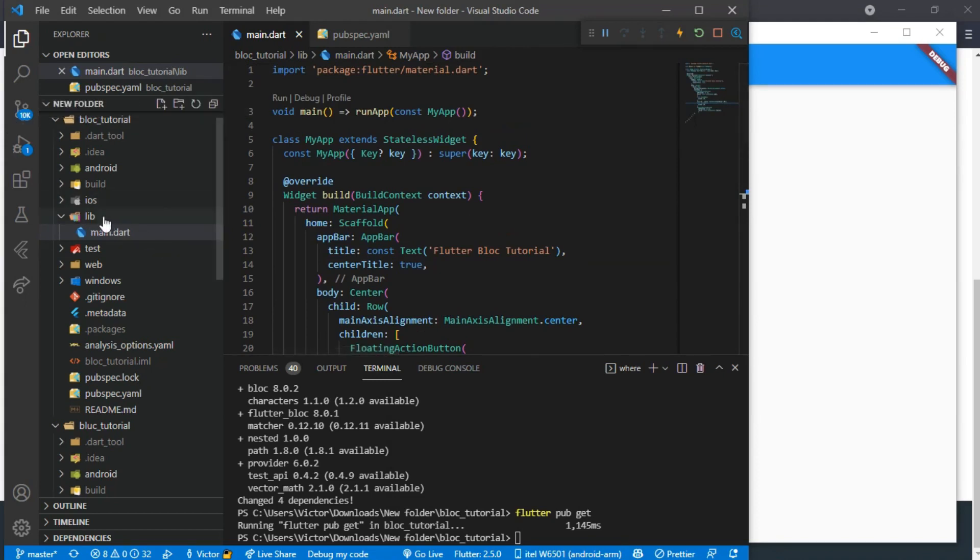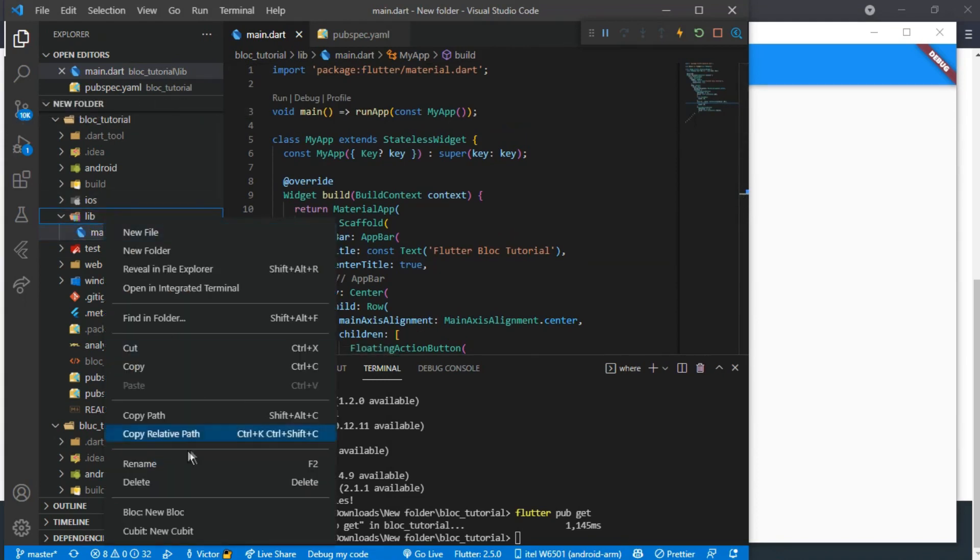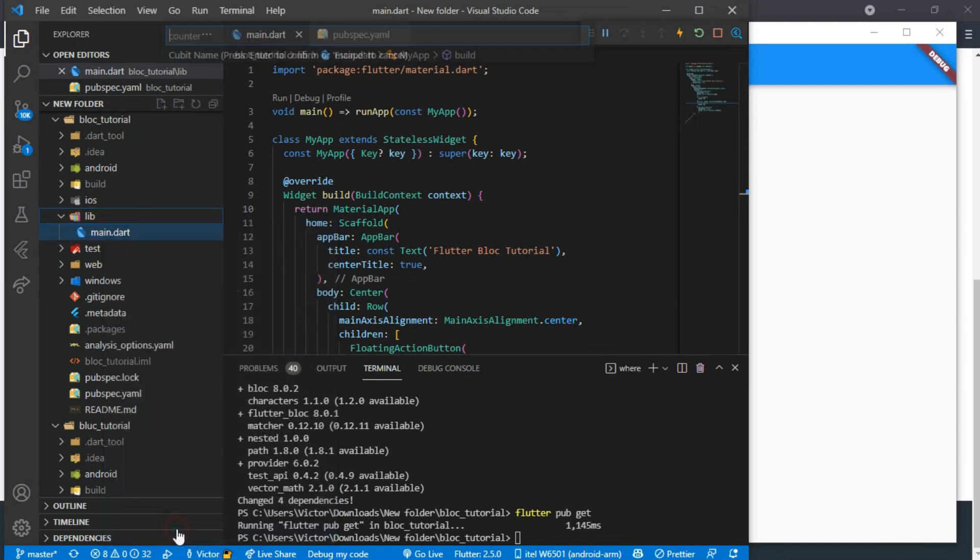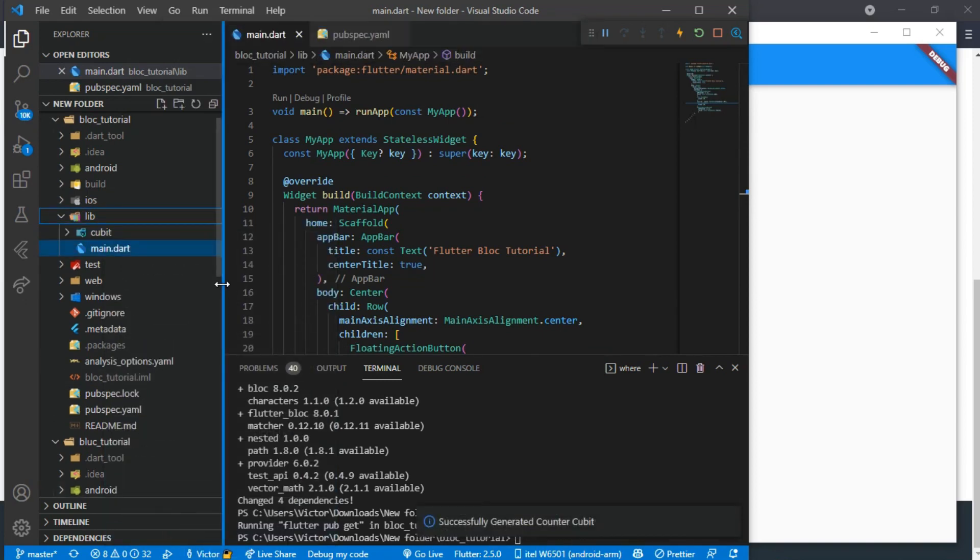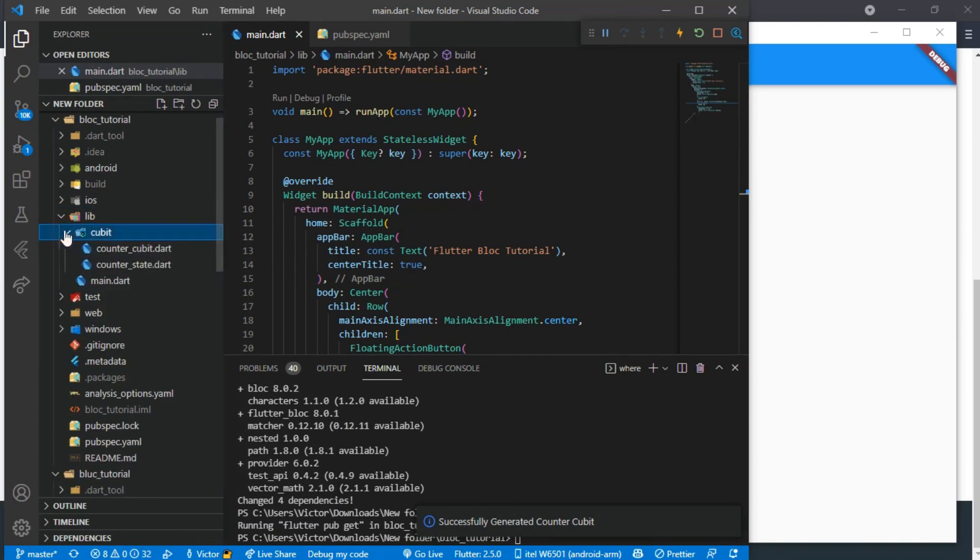I will be using the Bloc extension to create a new Cubit folder now. Cubit is part of the Bloc package. It is lighter, and I will be calling this Cubit counter because we are making a counter app.